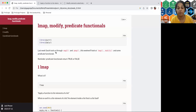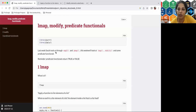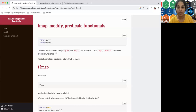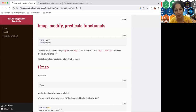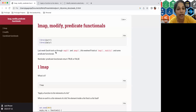Hi everyone, I am Priyanka Gagneja. Today we're discussing a set of functions called lmap, modify, and predicate functionals in the purrr package book club for our community. A disclaimer: most of the pre-work for this discussion and the presentation was prepared by Jack, and I'm just presenting due to different timing constraints.